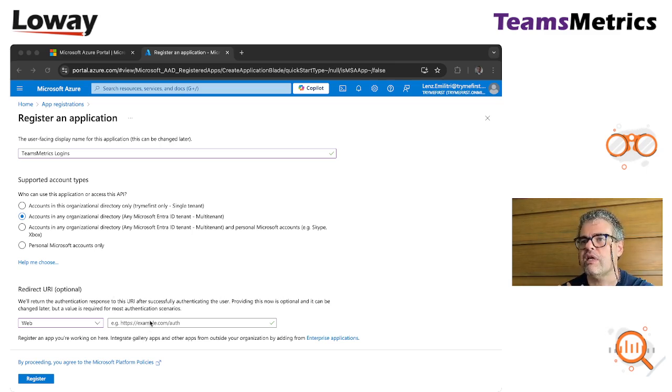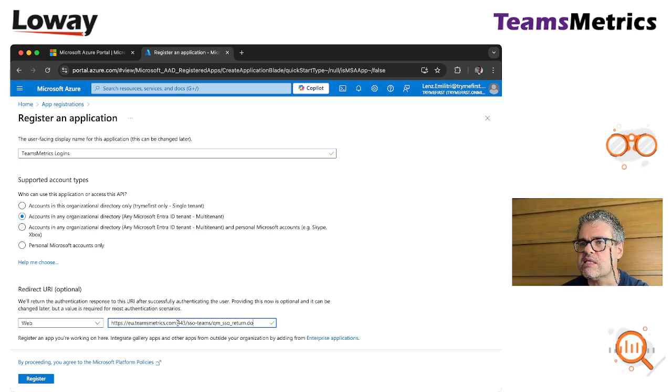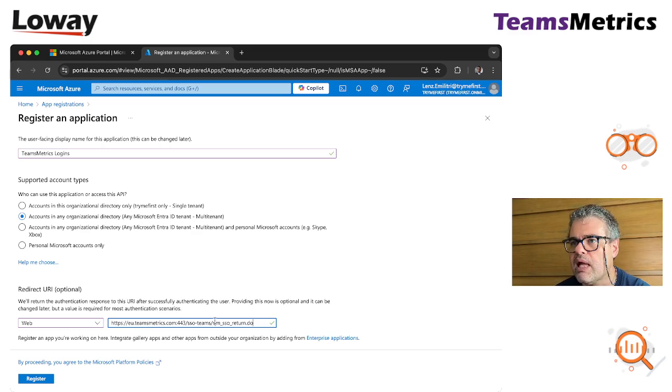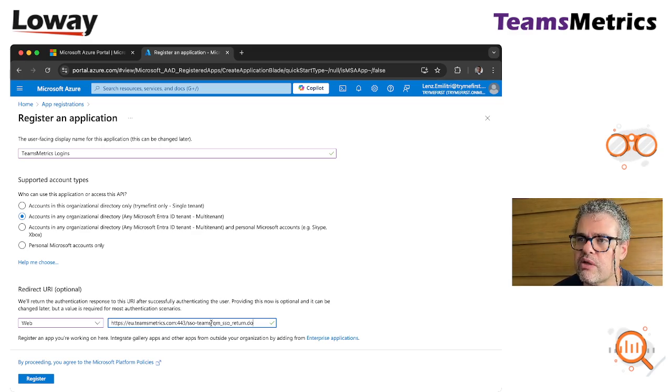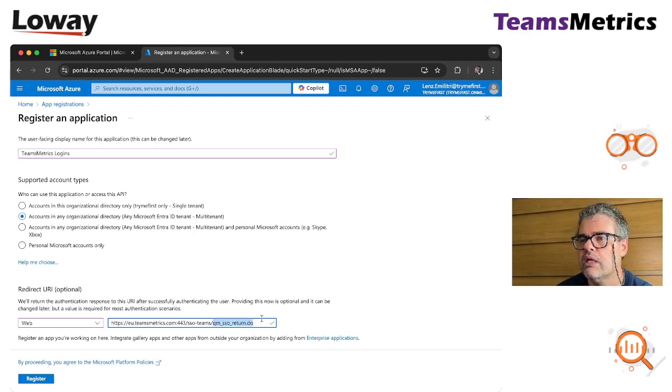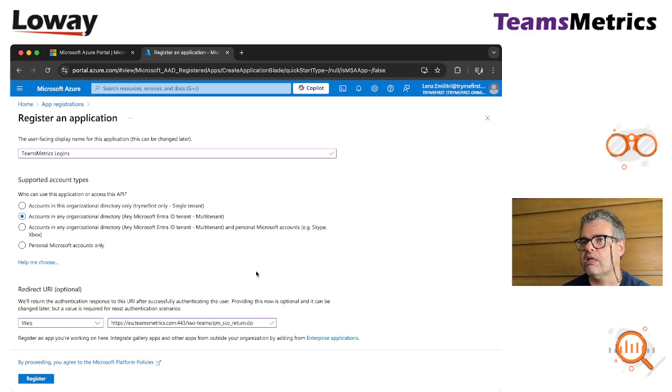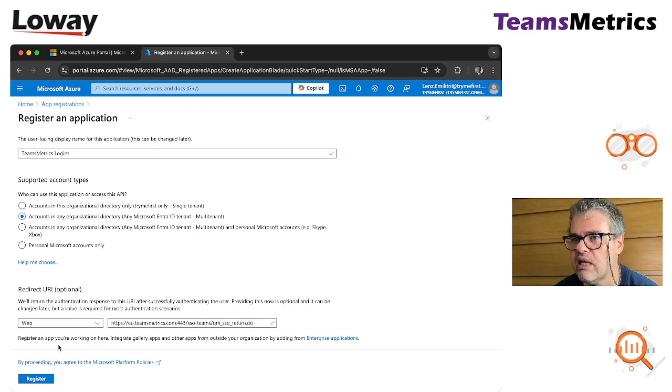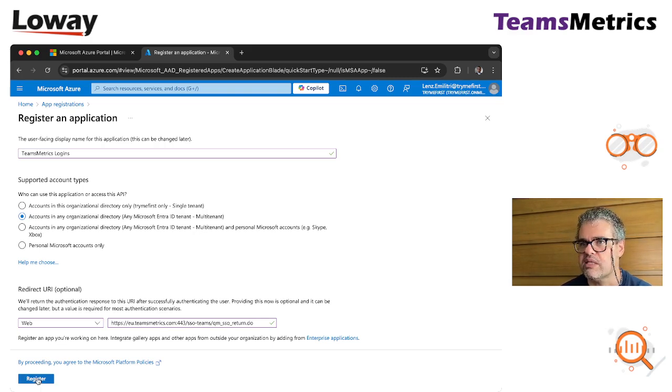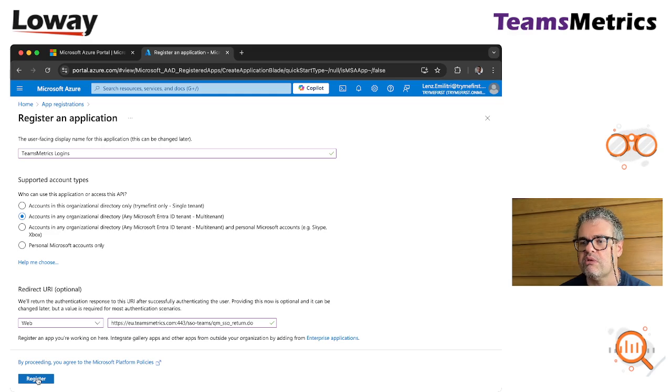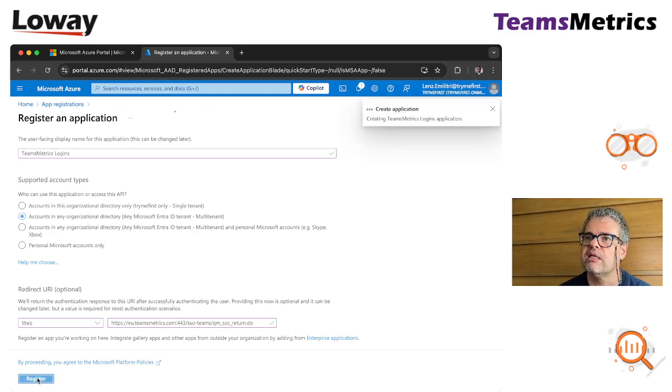It should be correct. Basically it's the same thing as the domain URL plus qm underscore ssoreturn.do. Anyway, in case you should get it wrong, the error message that you get is I don't know what this is, so it will be easy to correct. Click on register.